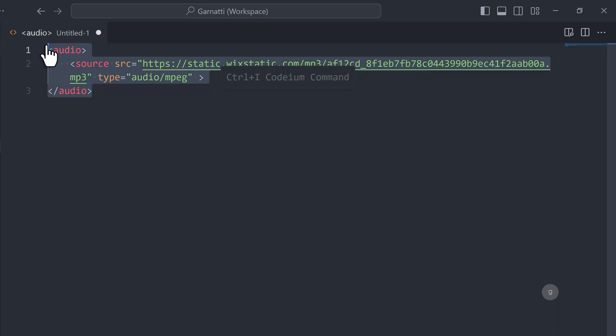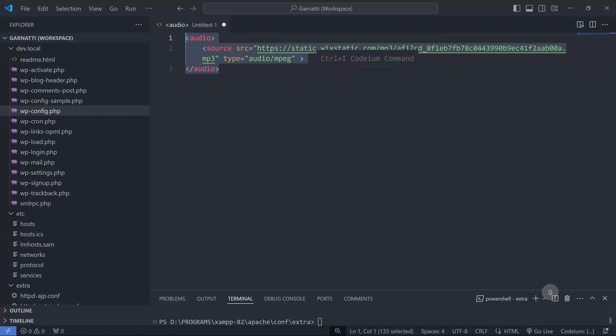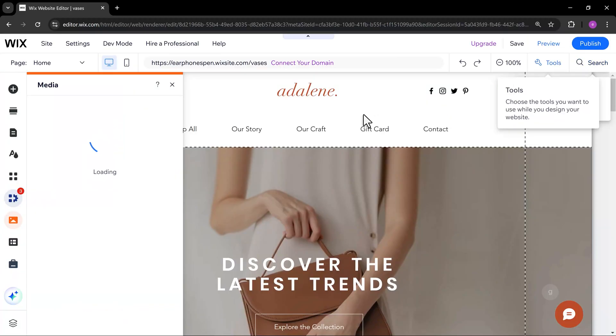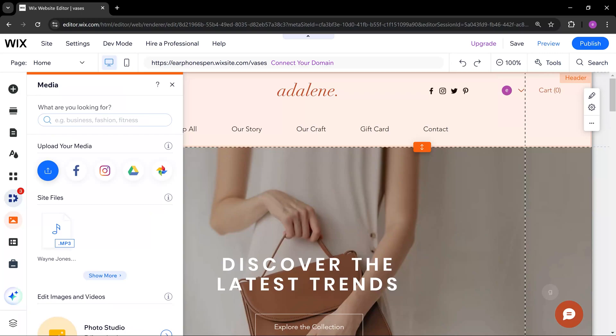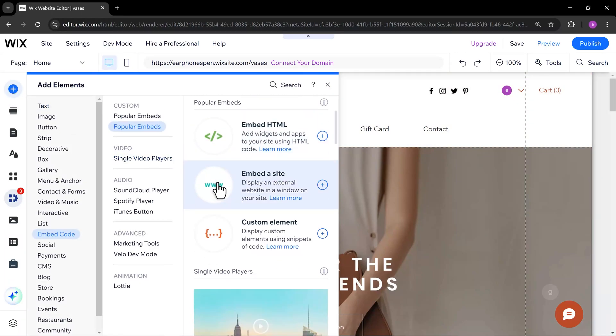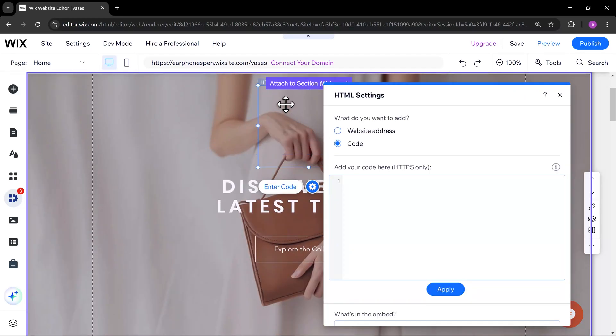Now, copy the whole code. On the Wix page builder screen, add the embed HTML element. Place it anywhere on the page.